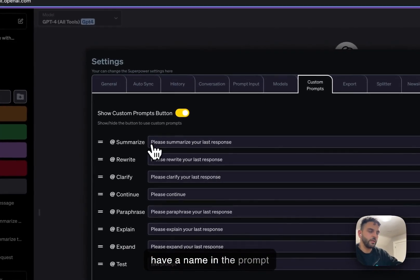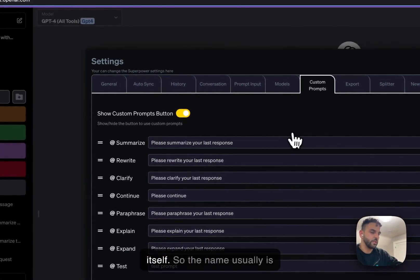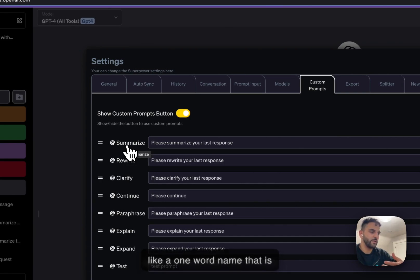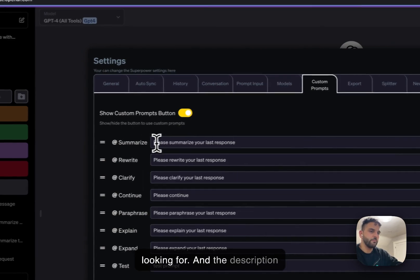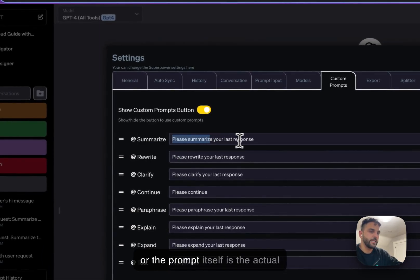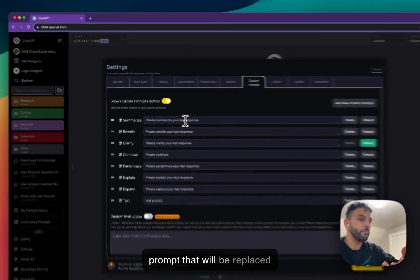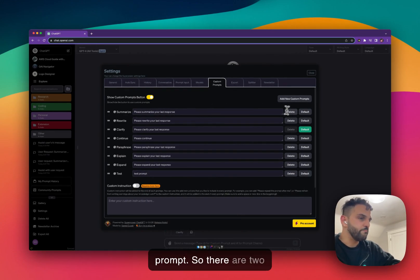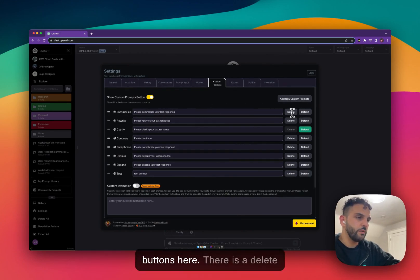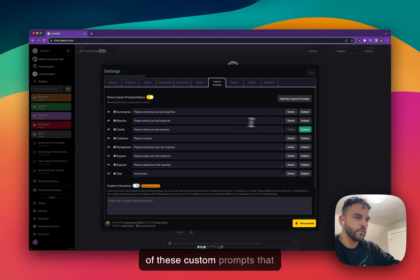Custom prompts have a name — usually a one-word name that's easy to remember and helps you find the prompt you're looking for. The description or prompt itself is the actual prompt text that will be used when you select the custom prompt. There are two buttons: delete and default.